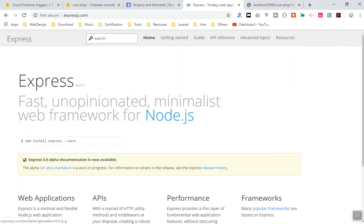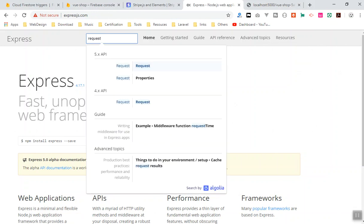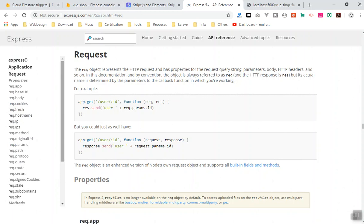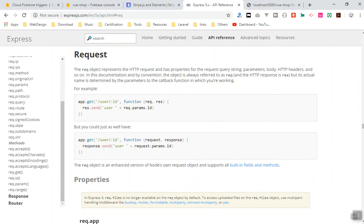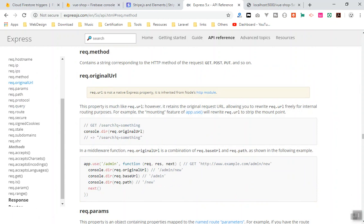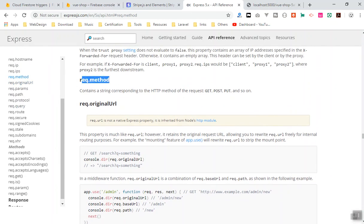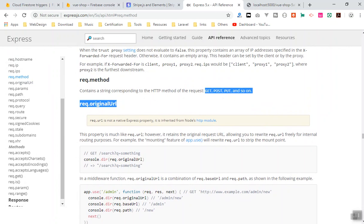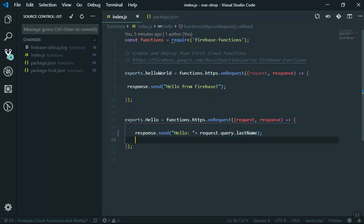I'll show you this in the Express documentation. If you search for 'request', you'll come to the request properties. The reason I show you the documentation is so you know how to find things in the future. We have already used request.query — for us it was 'name' or 'last name', and it is the same in Express. What I'm going to use now is request.method, which gives you a string corresponding to the HTTP method — it tells you whether your request is POST, GET, or whatever.